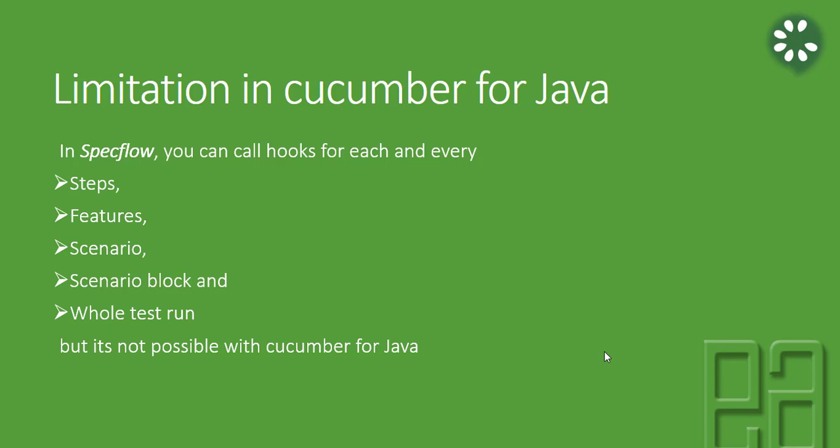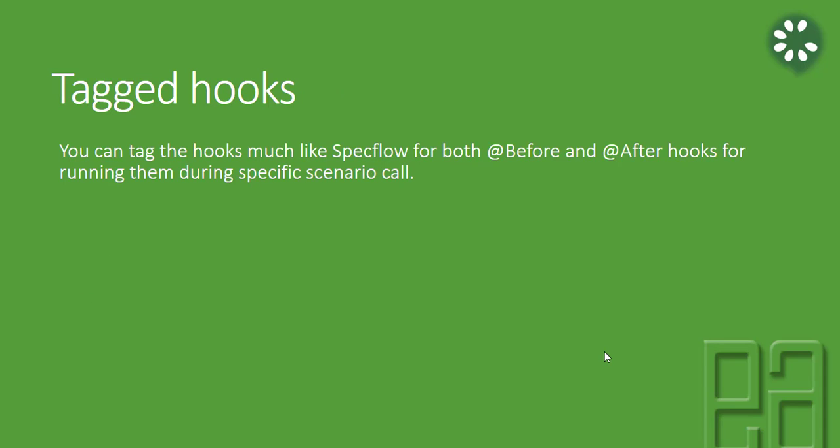The hook is kind of handy for now, but to overcome this problem, the tag hooks are used a lot. You can tag the hooks much like Specflow for both @Before and @After hooks for running them during a specific scenario call.